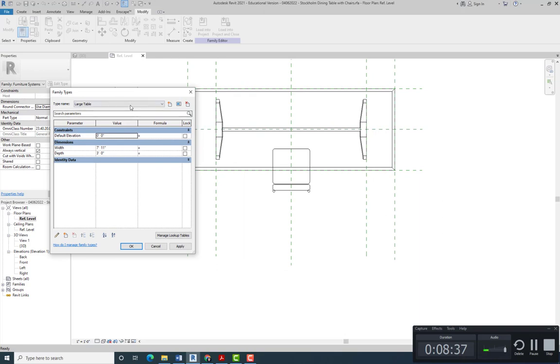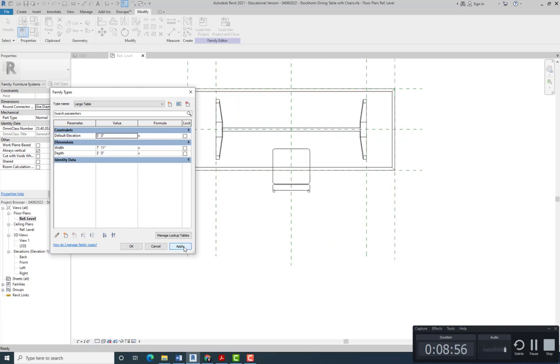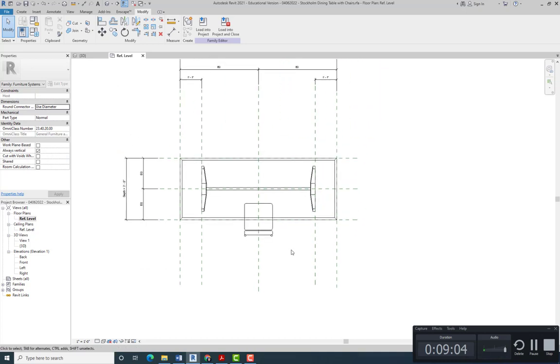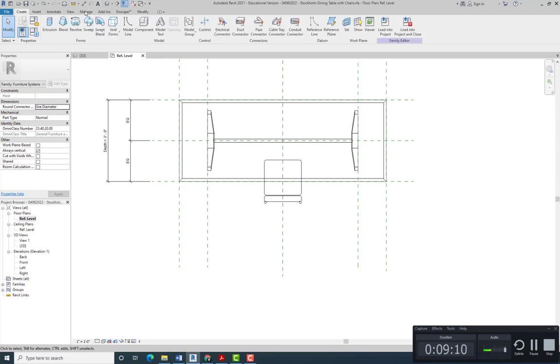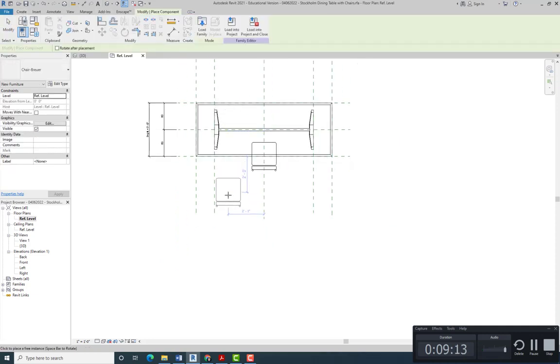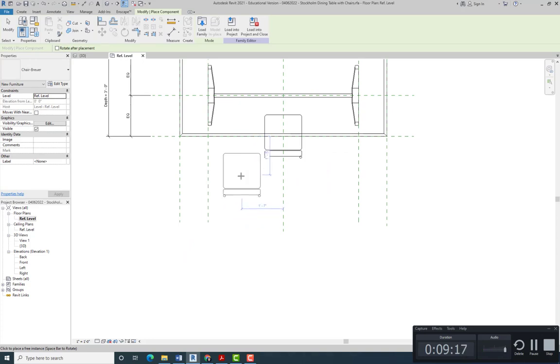We can flex it. It has to move in or out. So if I go to the small table, it should move up. If I go to the large one, then it should move down. Now we're going to click OK, and we're going to add another chair. Just go back to Create, Component, and add another one close to this one, doesn't really matter.